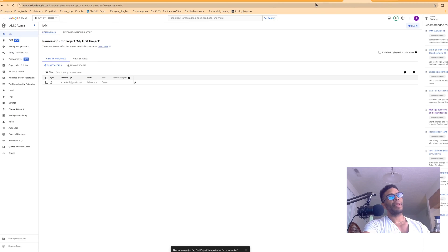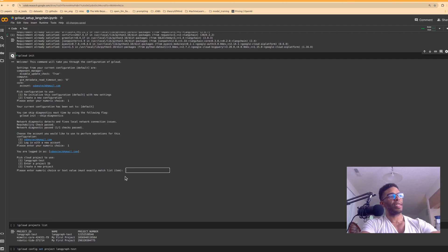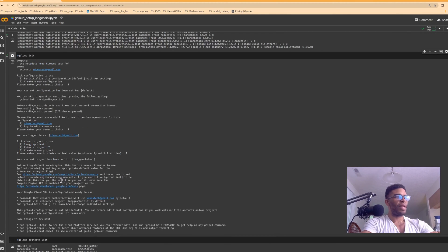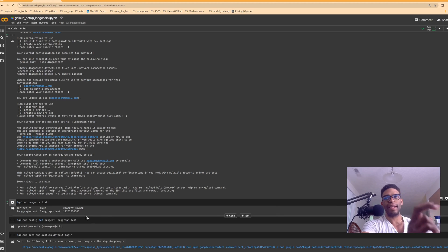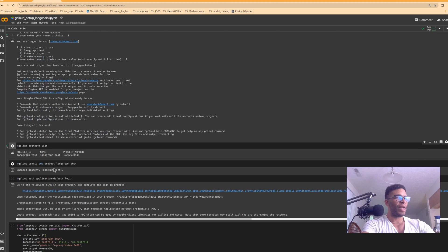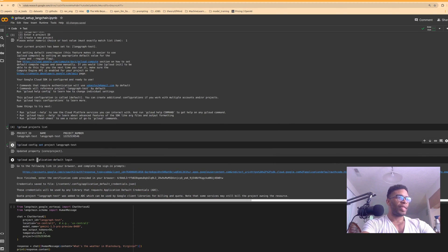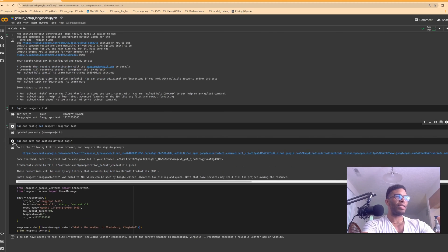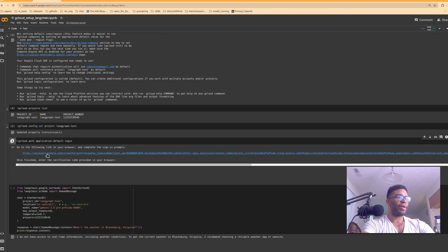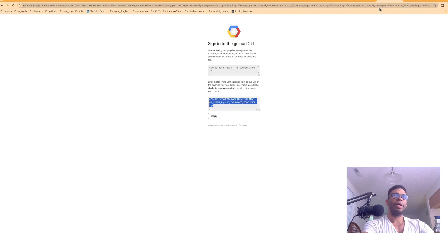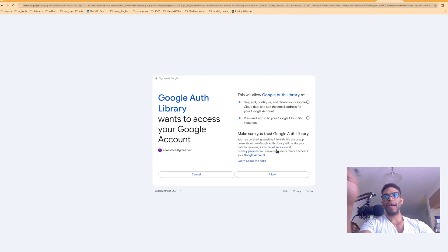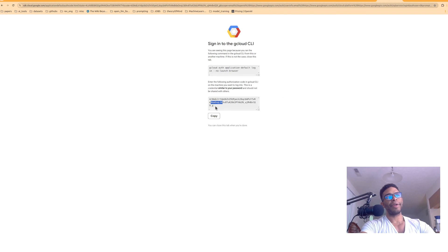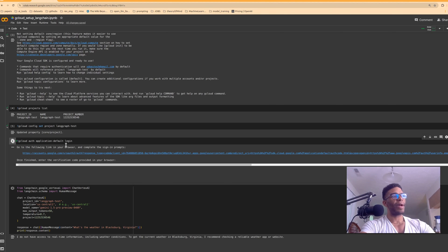Once you've done that, or if you already have a project, you can run `gcloud projects list` and it will list all your projects. The deleted ones are pending deletion so they still show up. For authentication, instead of a key you run the application default credentials command — all these instructions are on the GitHub. It opens the same page; you click and sign in. You can also add a `--no-browser` flag to do it entirely from the CLI.